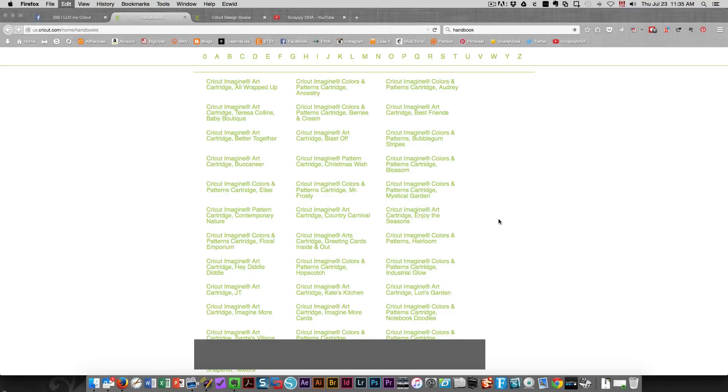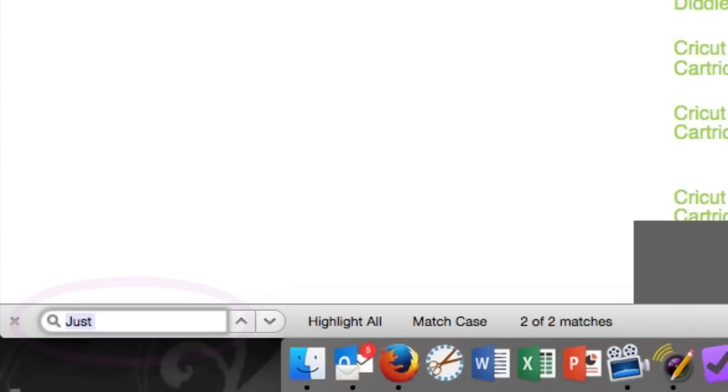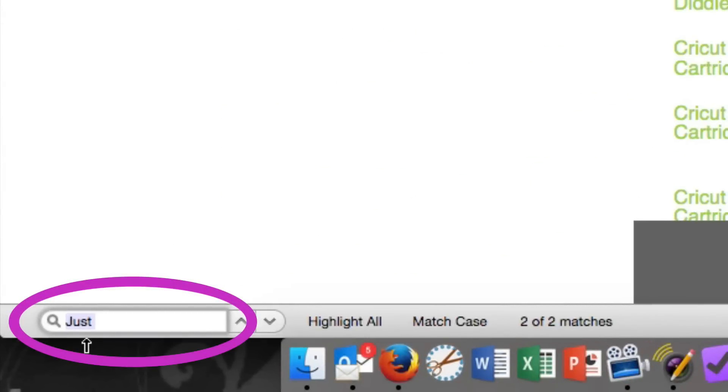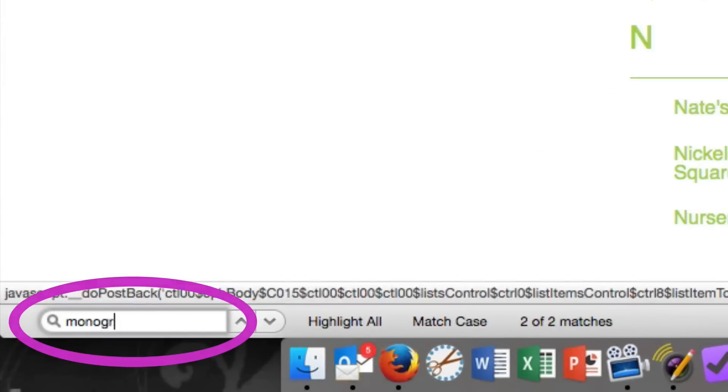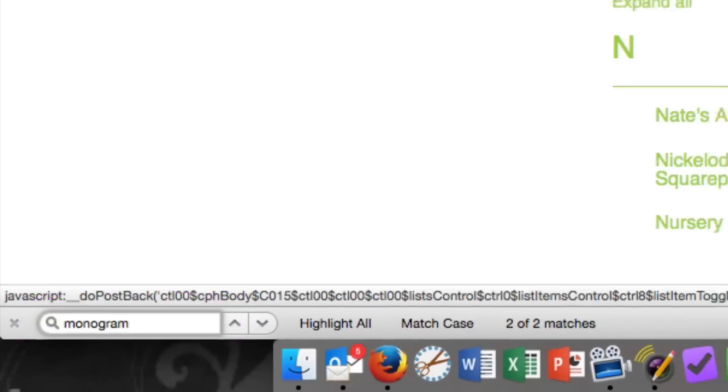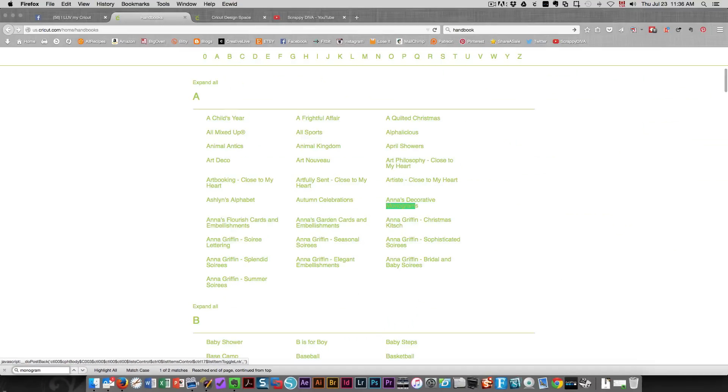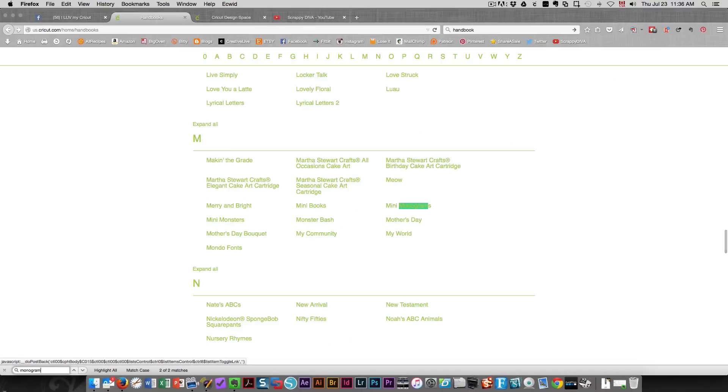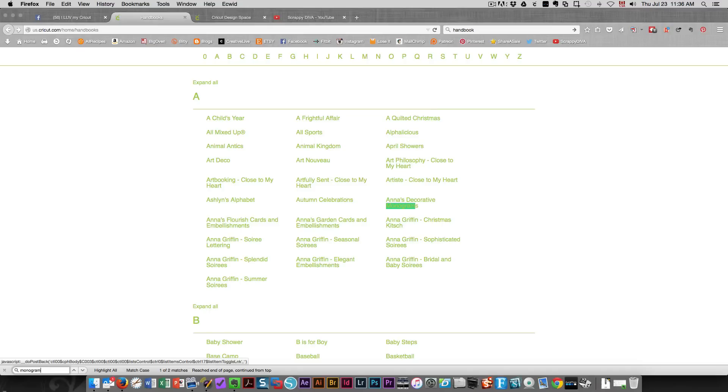I'll show you. You're going to see down here it shows what I'm typing. So let's say if I type in monogram, it's going to find all the cartridges that have monogram in the name. On a PC you would do the same thing except you would press ctrl F.